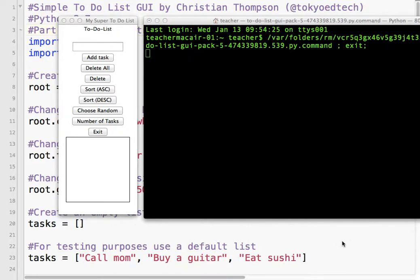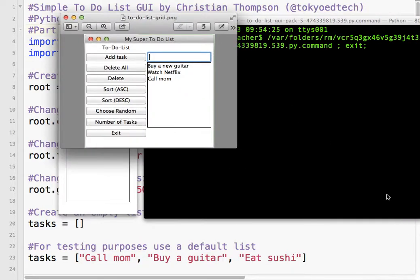In our last video for our to-do list GUI, what we want to do is take this arrangement — it's not very visually appealing — and change it into something a bit more graphically nice, more compact and sensical. So let's take a look at what it's going to look like. It should look like this.